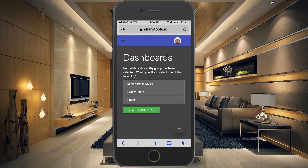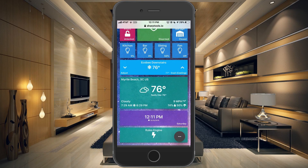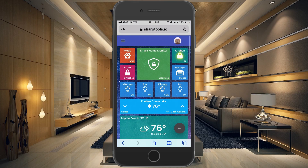Once you open up SharpTools, what you want to do is choose a dashboard that you want to start on. I have a dashboard specifically set up for my phone, which is optimized for my screen, so this is the dashboard that I want to use.